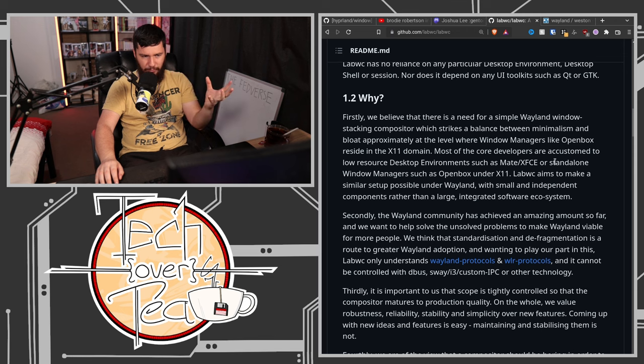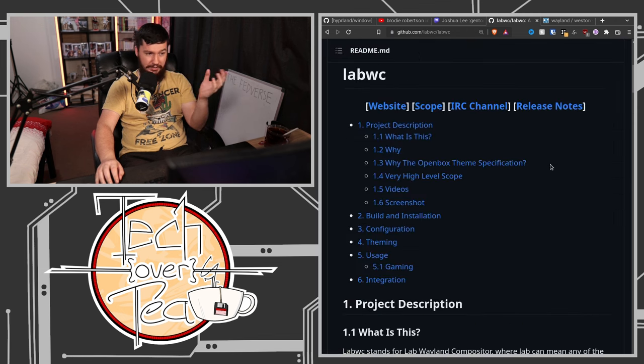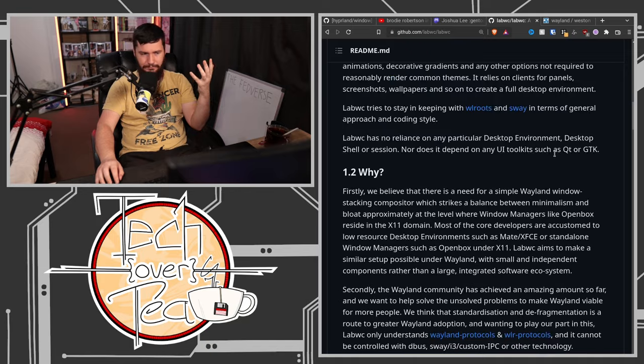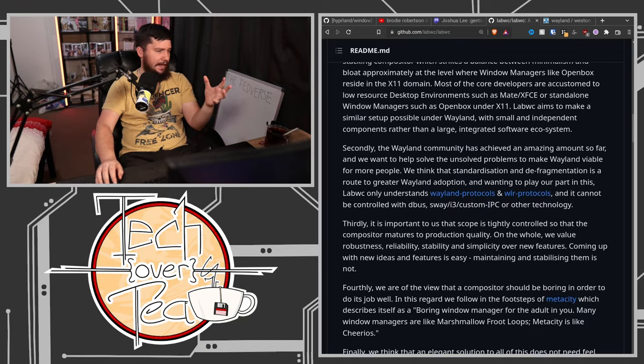LabWC doesn't have extra things like the IPC API and all the extra things that make Sway really powerful, but it's also really lightweight. It's a stacking compositor, which a lot of Wayland compositors aren't — it's a lot more like OpenBox, for example. LabWC just does not have the functionality I want, but it literally describes itself in the readme as a 'boring window manager.' If you want something that just works with wlroots without the extra IPC stuff, and you want a floating window manager — which there aren't many of — LabWC is a pretty good option.